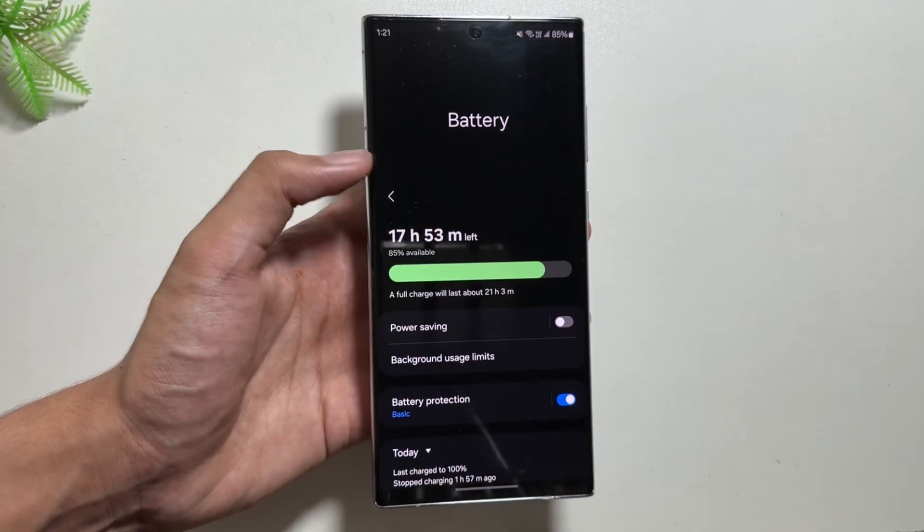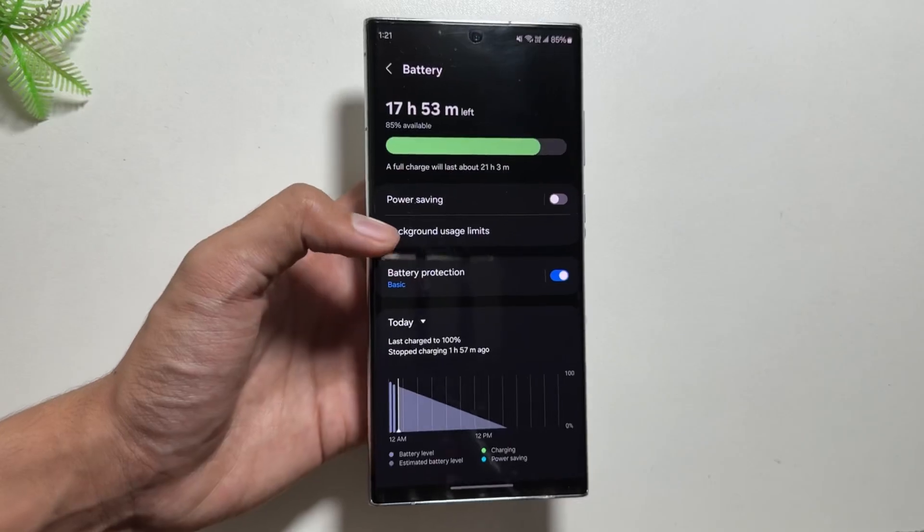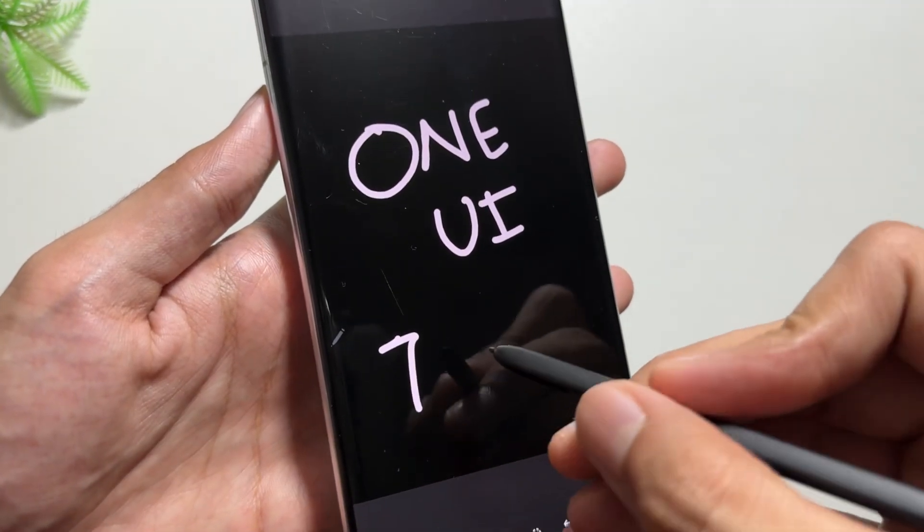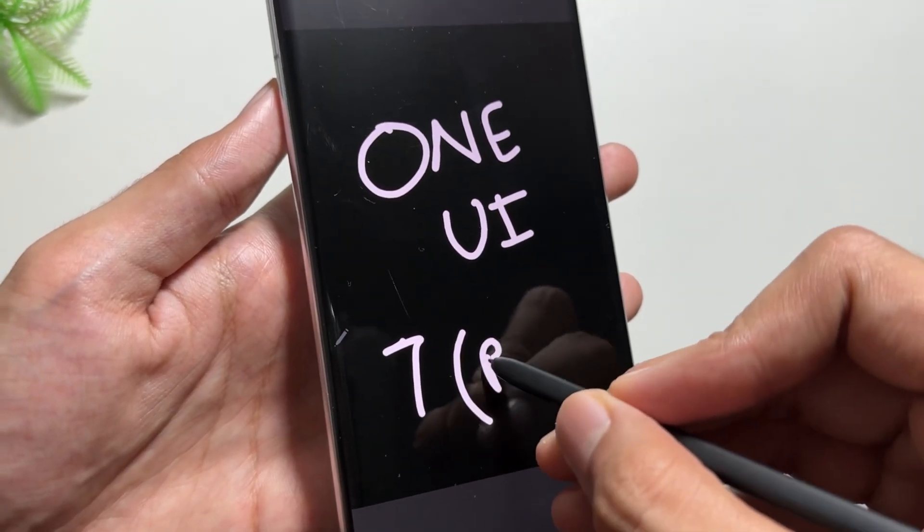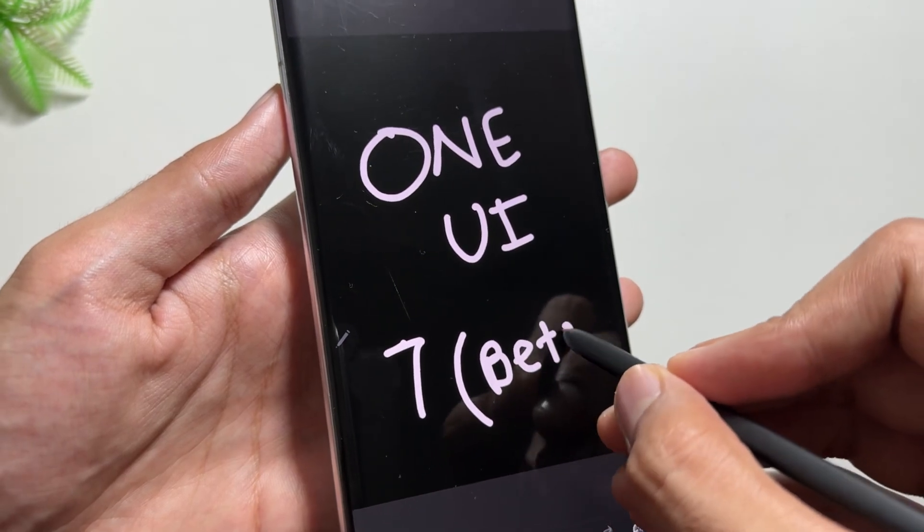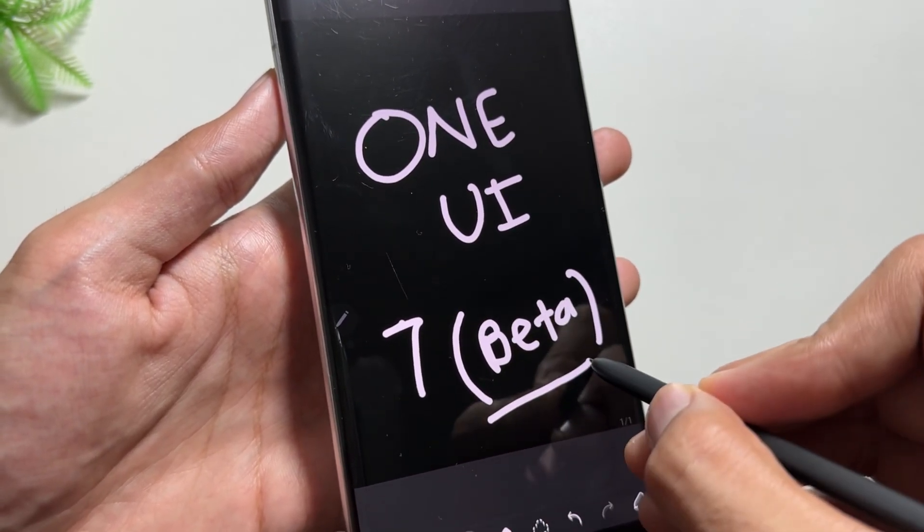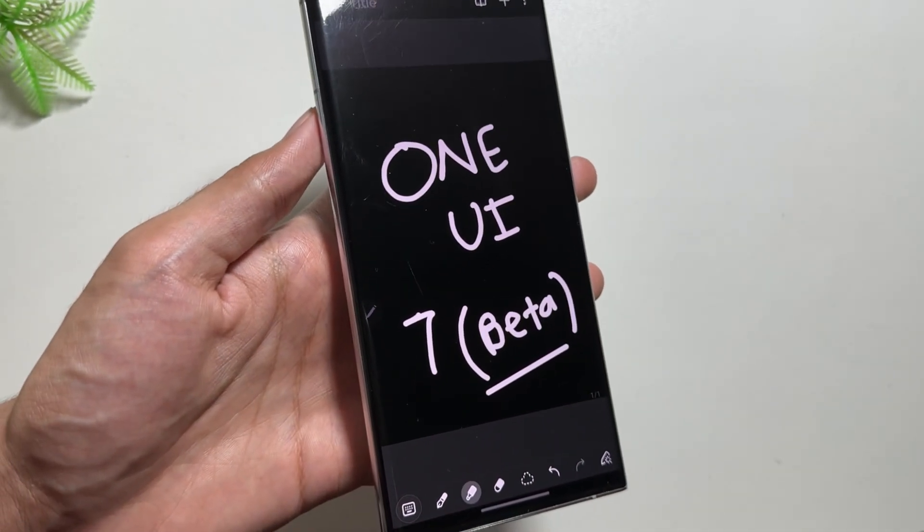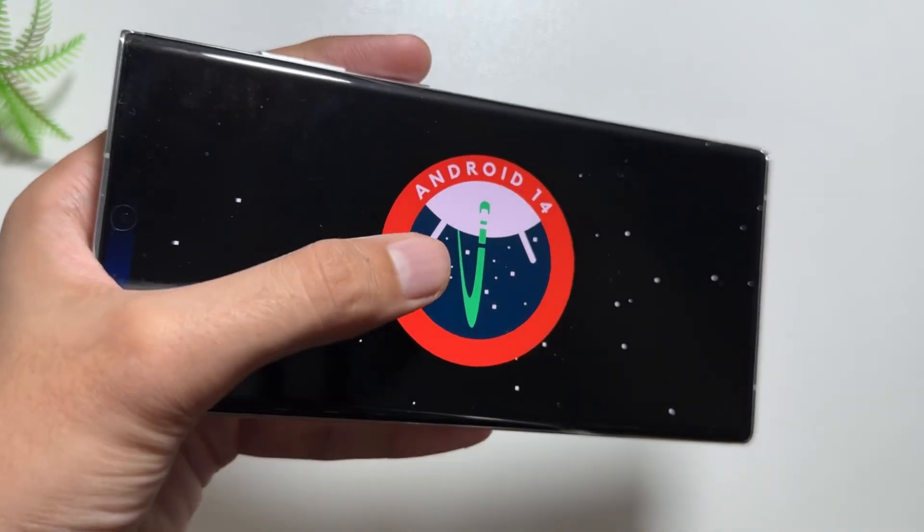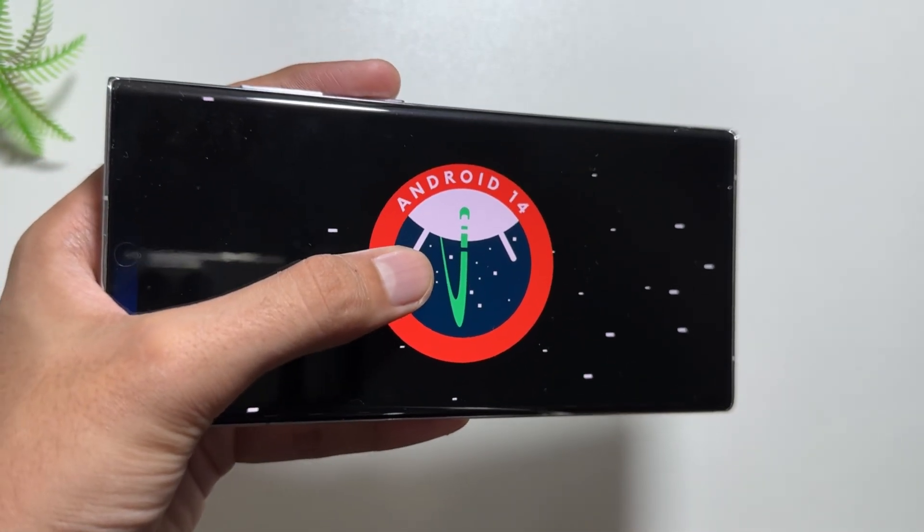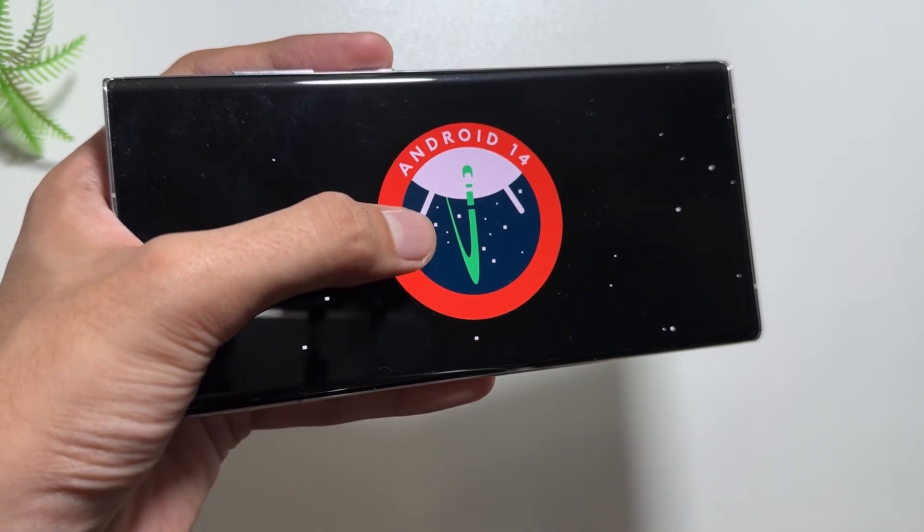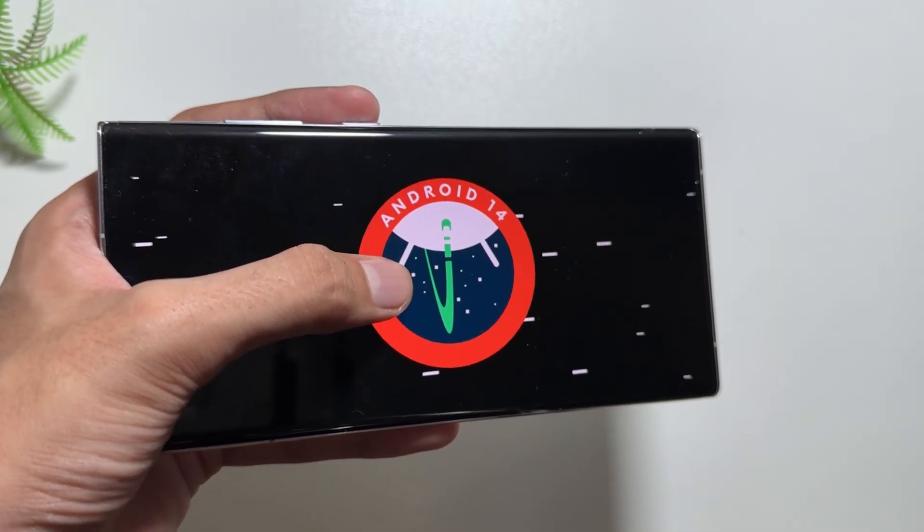Now if we talk about the release date, the One UI 7 beta version was to be released in the month of August. Now the month of August is about to end and there is no beta version yet. According to some rumors, the One UI 7 beta version will be released in the month of September, like in the mid of September.